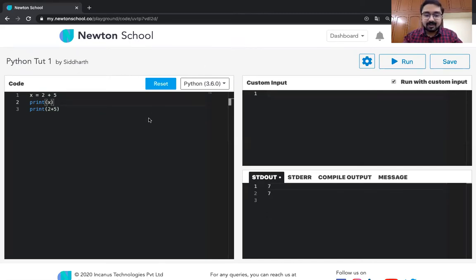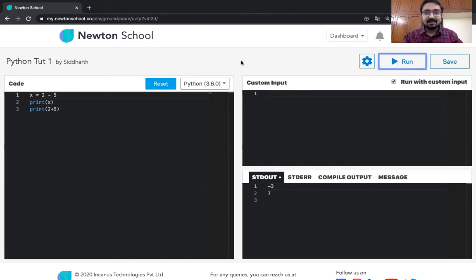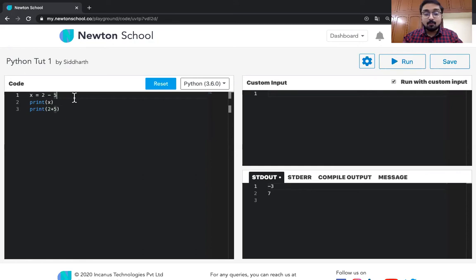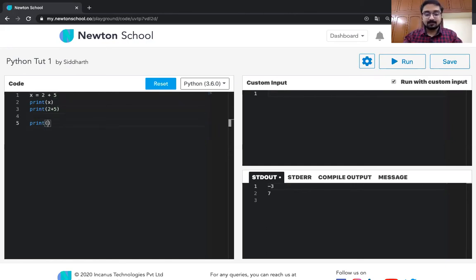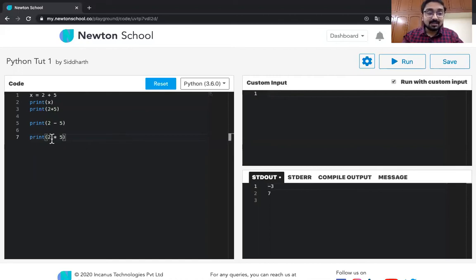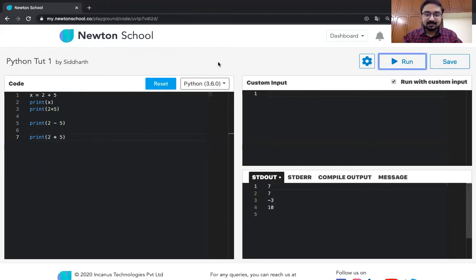The same way we used the plus operator, we can also use the subtraction operator, and we'll get minus three as the result. Remember, Python can store negative numbers, zeros, and floating-point decimals — all of these work. If we want to multiply, we use the star operator, which stands for multiplication in programming. So 2 * 5 gives us 10.